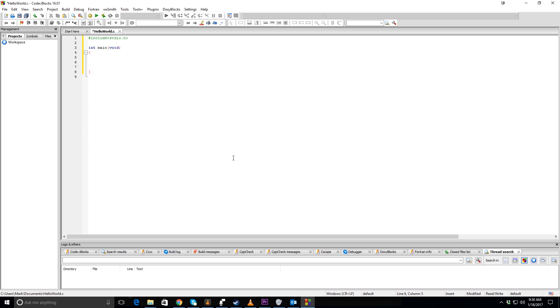Then go down a space and put in curly brackets. Then write printf, parentheses, quotation marks, and I'm going to write hello world, an exclamation point.